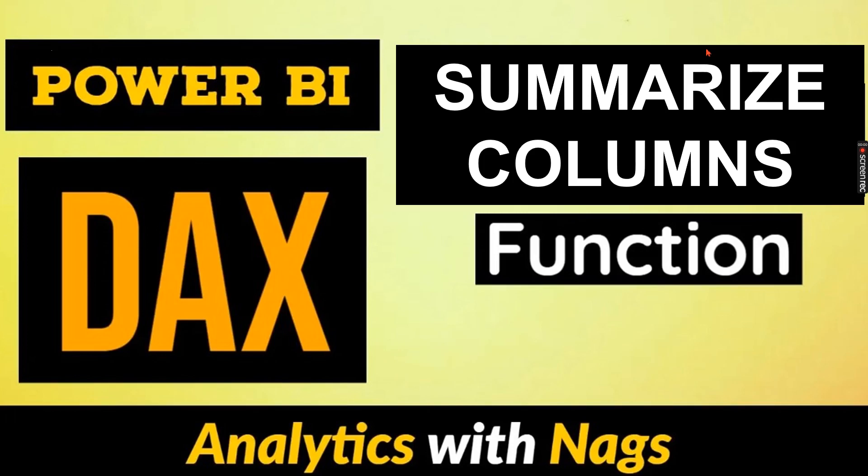Welcome to Analytics with NAGS. In this video I'm going to talk about SUMMARIZECOLUMNS DAX function.